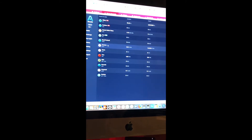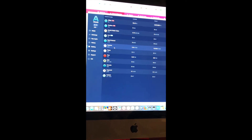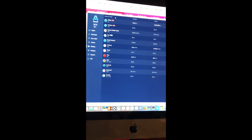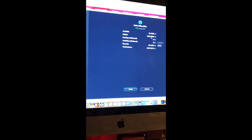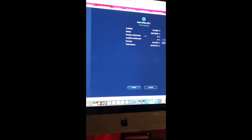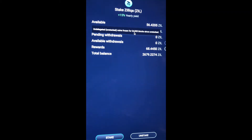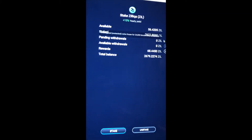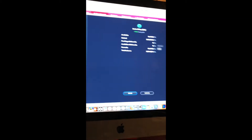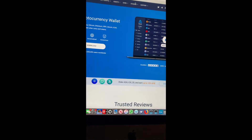It depends on which token we're talking about. Like Cosmos, it takes 21 days. Here we are — I have a total of 2,622 staking right now. As you can see, it says it takes 24,000 blocks since the unstake. Let's go to the Atomic Wallet website.